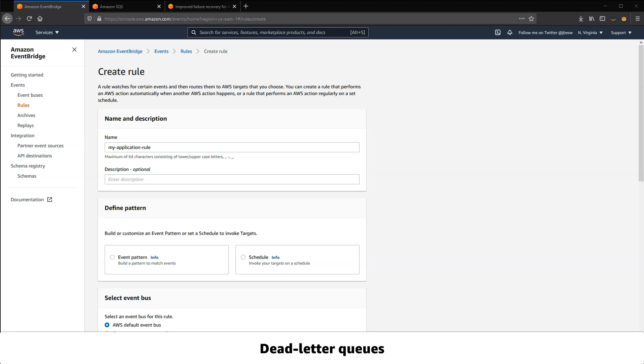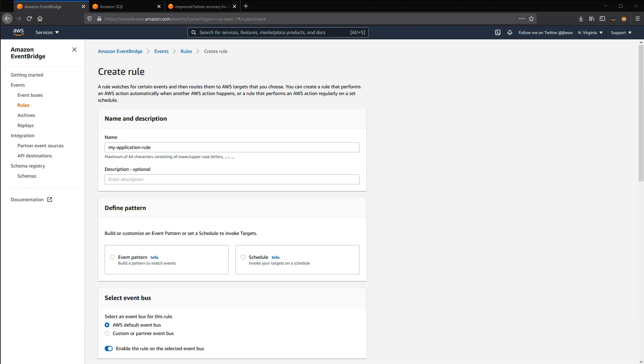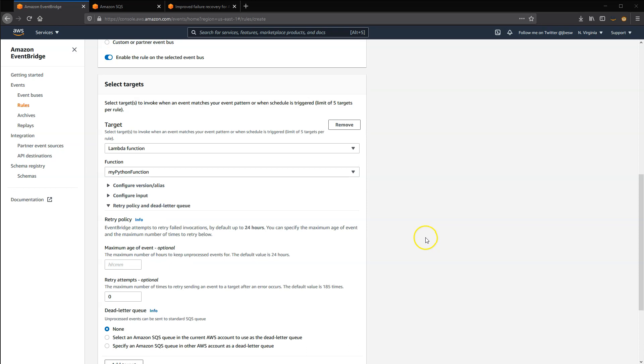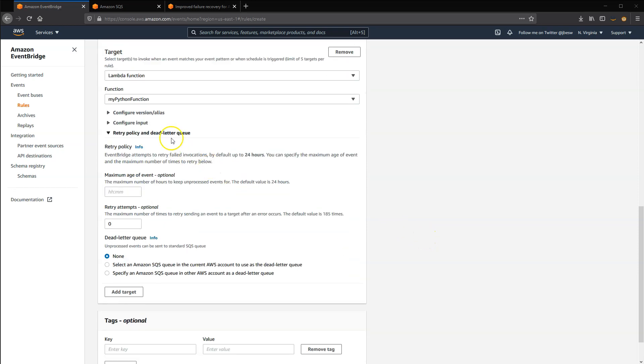EventBridge attempts to deliver events to targets for up to 24 hours using exponential backoff. In the event rule page, you can define retry policy settings for each target. You can set a maximum age between 1 minute and 24 hours or a lower number of retries than the default.